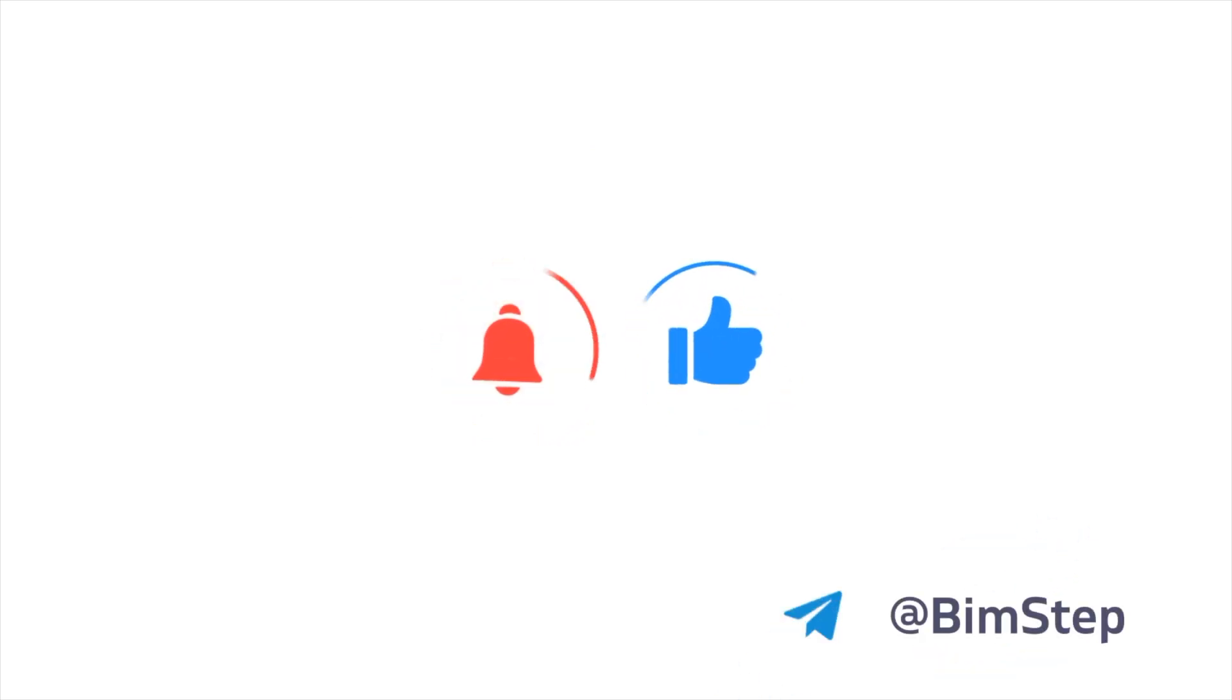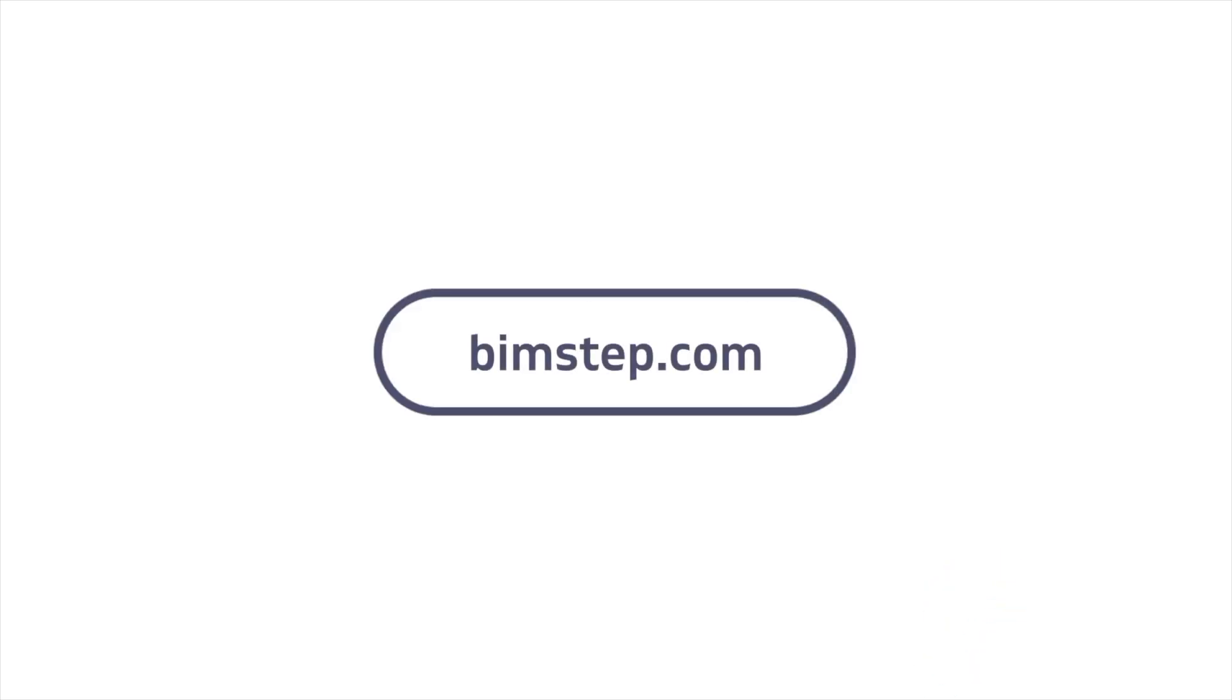That is, thank you everyone. Subscribe to the channel, put likes. In the description of the video you can find a link to download the plugin with a free trial version for two weeks. All bye.